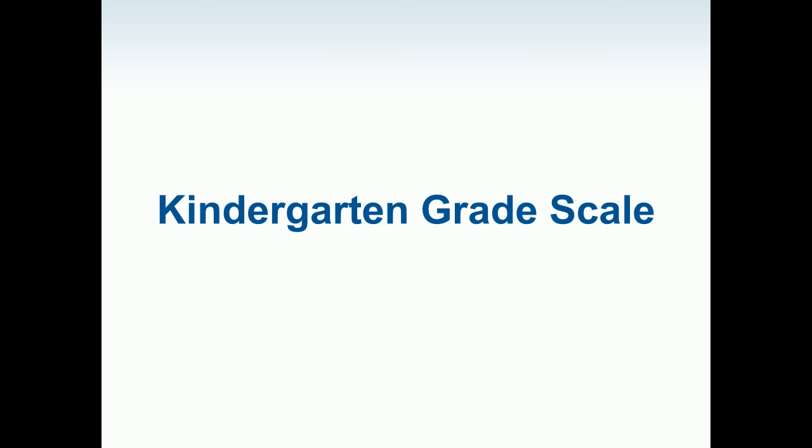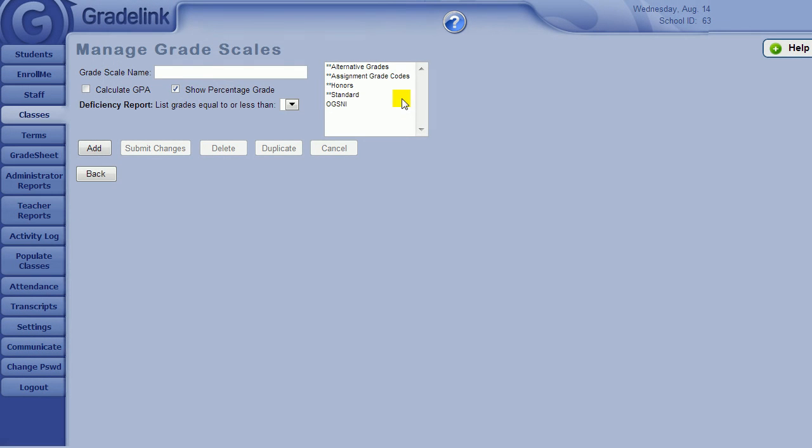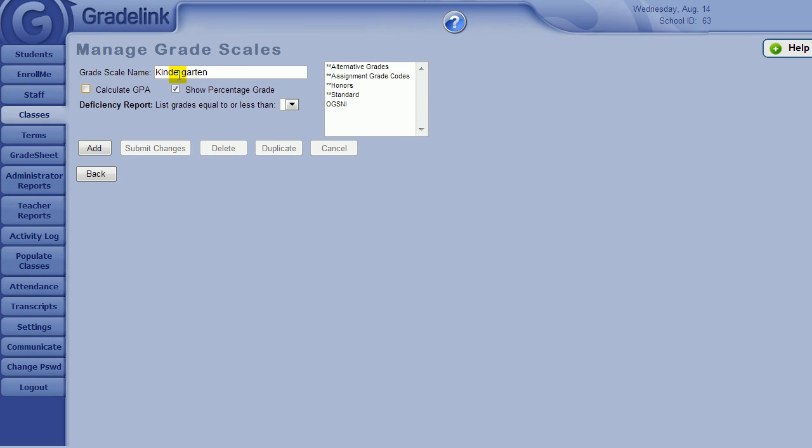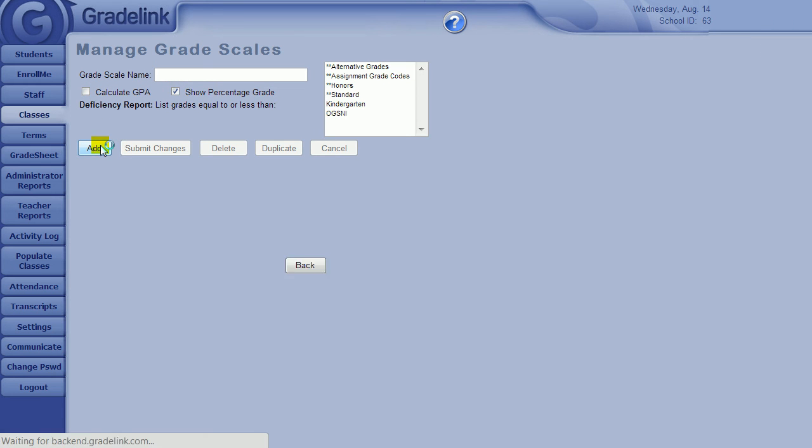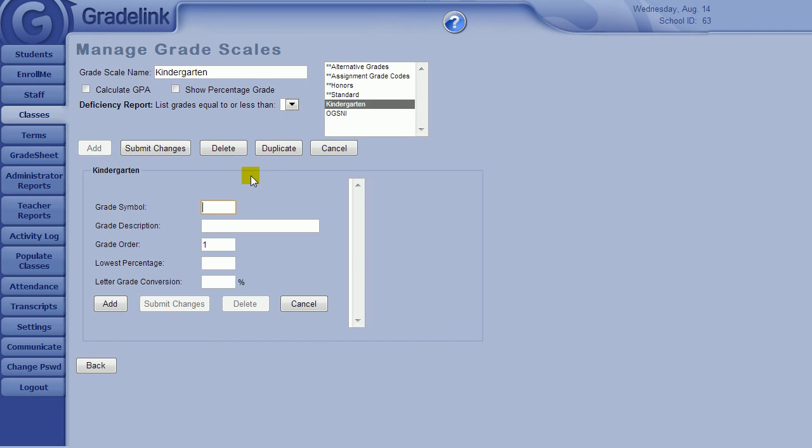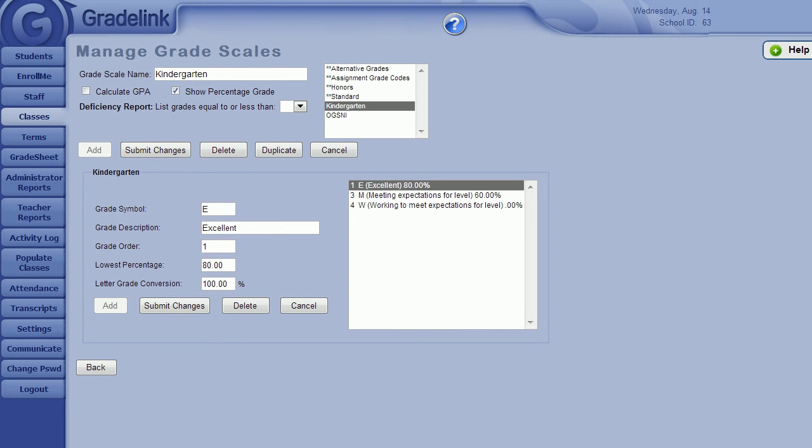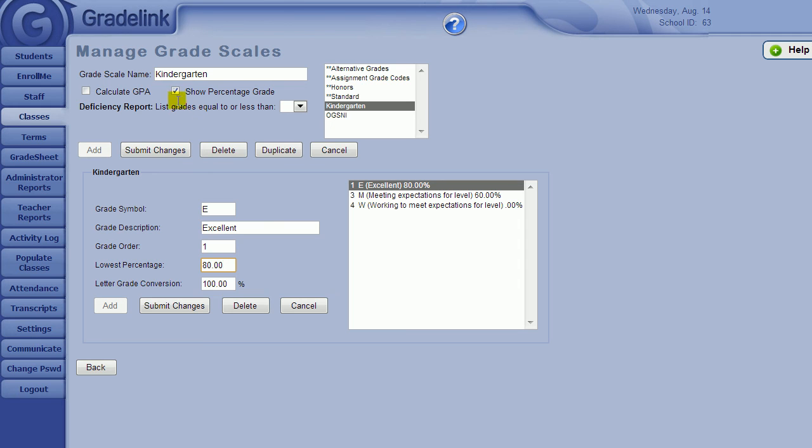I can even create a different grade scale for kindergarten classes if appropriate. Then fill in the title, click add, and fill in all the boxes as you did before. If kindergartners don't receive a percentage grade in your school, you will still need to fill in a percentage value in the box next to lowest percentage grade. But don't worry, you don't need to show percentage grade to the parents if it's not applicable. Just uncheck show percentage grade to hide the percentage grade from every place a parent would normally see a percentage grade, such as the parent login, progress report, report card, and transcript.